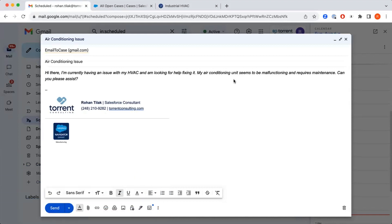The first one we're going to showcase is email to case. This is where a customer sends an email to an email address that's associated with the service team. That email then generates a case and can be picked up by agents who can work that case and respond back to the customer.